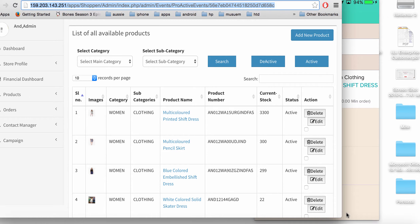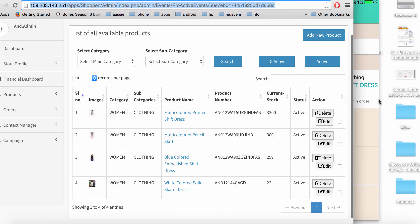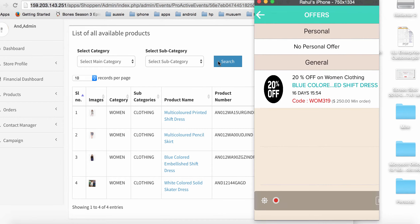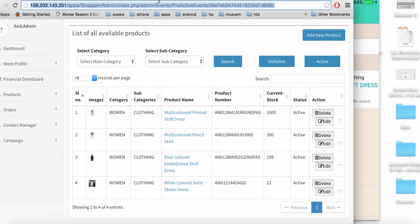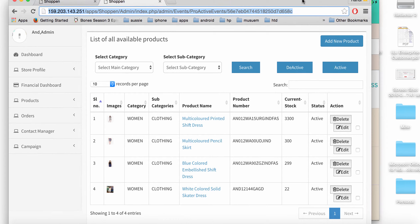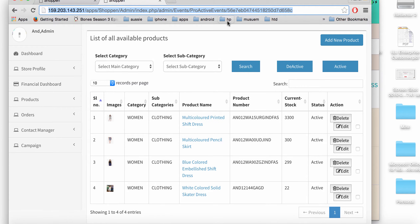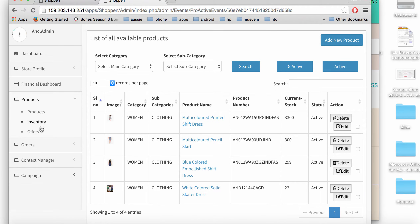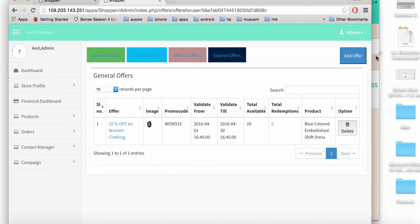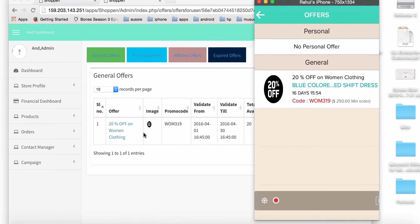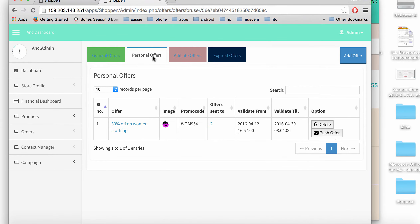In the admin panel I can see the various products that have been set up. I find the blue colored embellished shift dress. I can see the general offer right here on the admin. I also have an option for personal offers, which is a great way to target your audience more precisely.